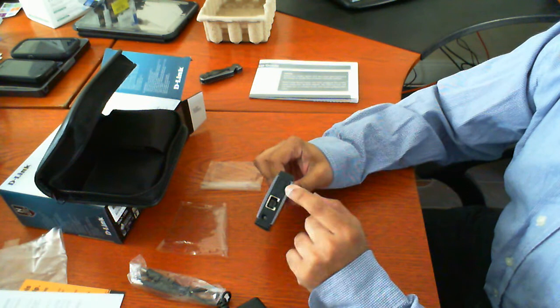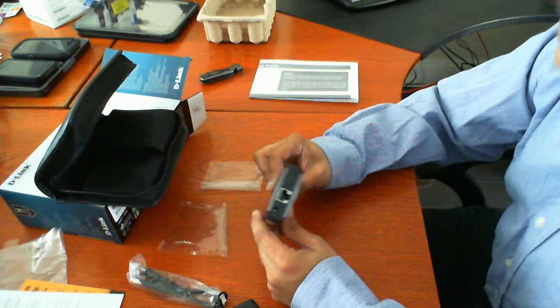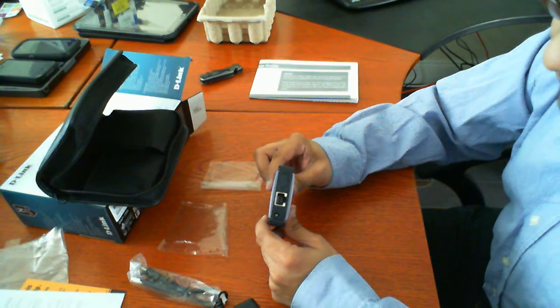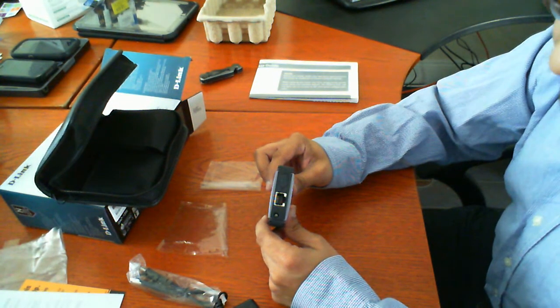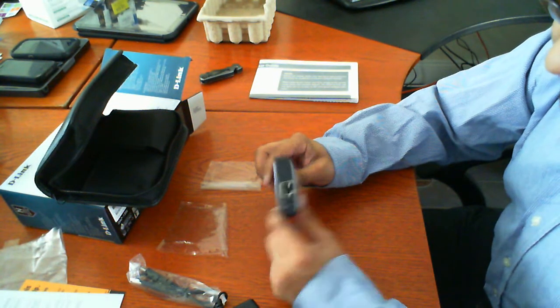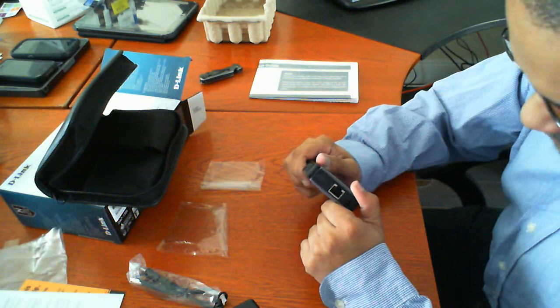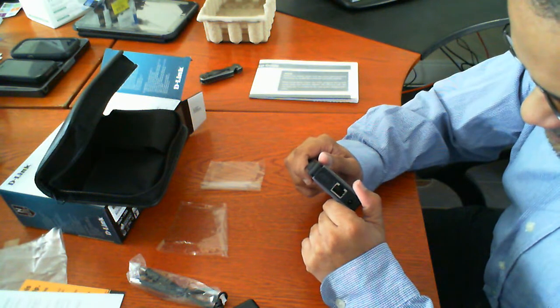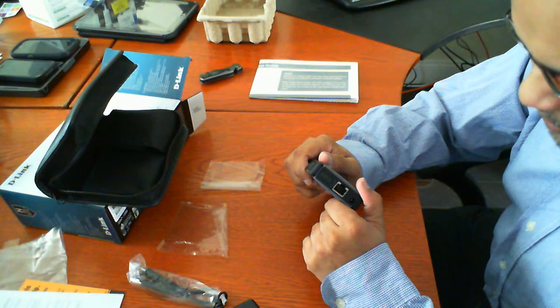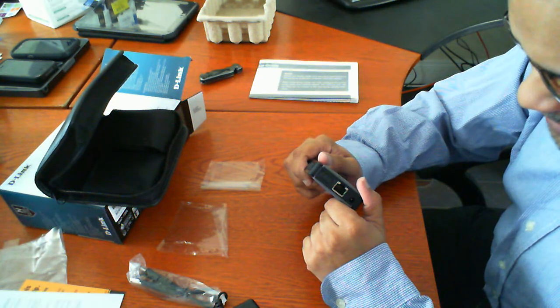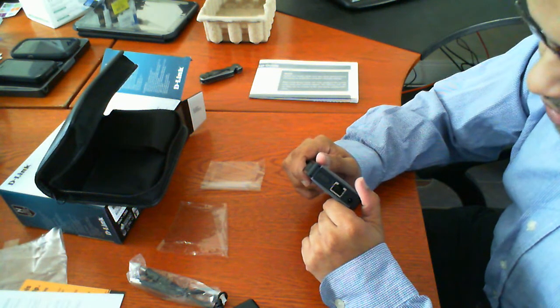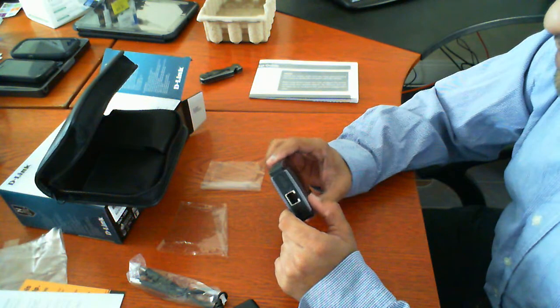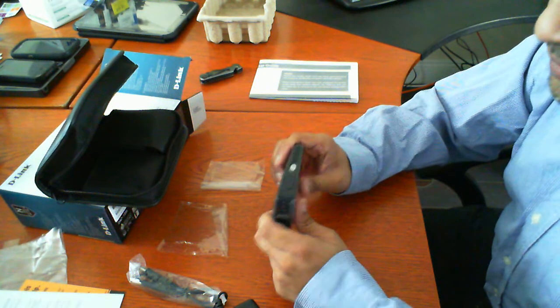RJ45. As well as a toggle switch for the three different modes that I discussed earlier. Which is the access point. The CL which I'm assuming is client. And RT which is the router mode.